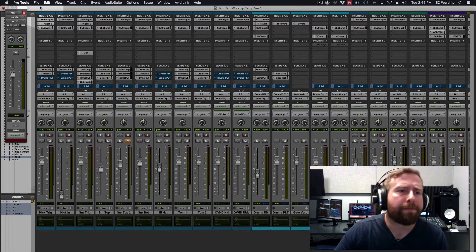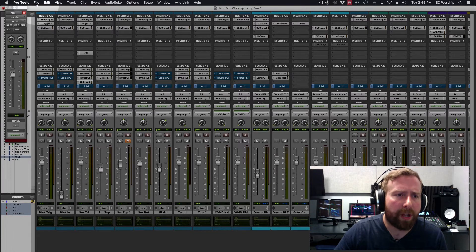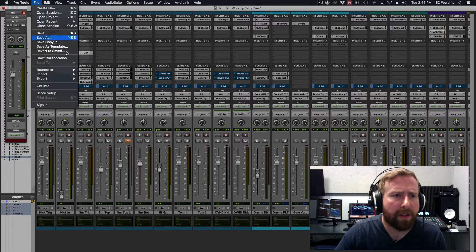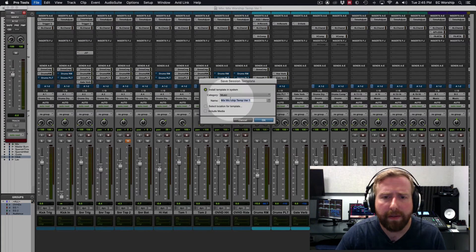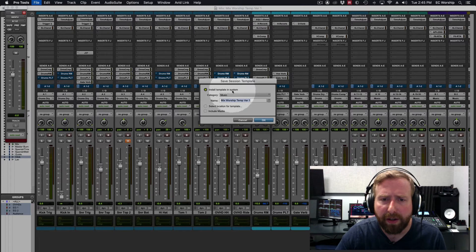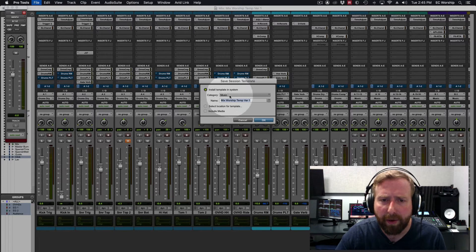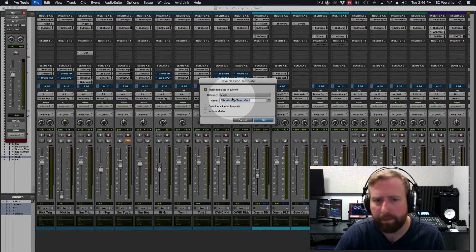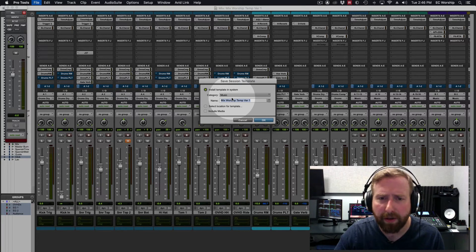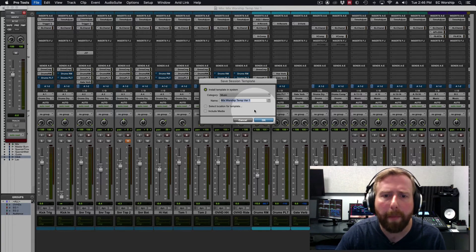So we're going to hit File, Save as Template, Install Template in System. I'm just going to keep it in the category Music because that is where I keep my things. You can keep your things where you want.